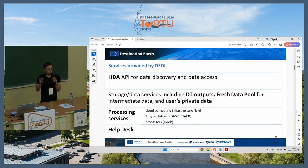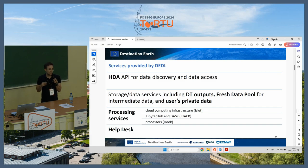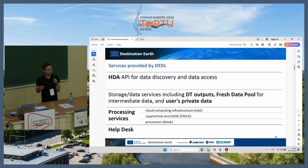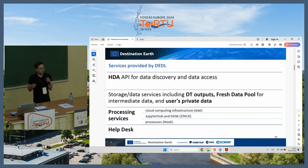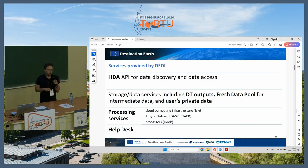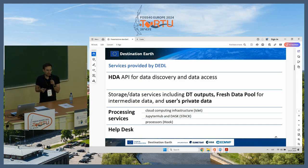In a nutshell, the first two services are provided through the Harmonized Data Access (HDA), which is the API for data discovery and data access. It also provides storage and data, including digital twin outputs, a fresh data pool — which is essentially the whole CreoDAS repository — and user private data, such as use cases developed by early adopter users who had early access to the DDL.